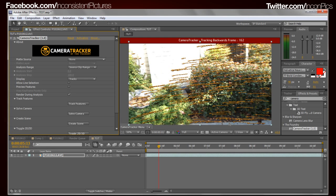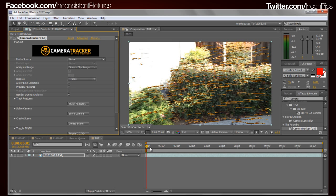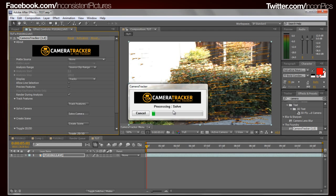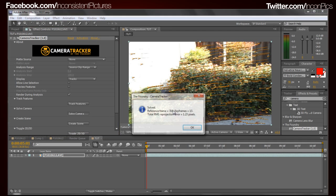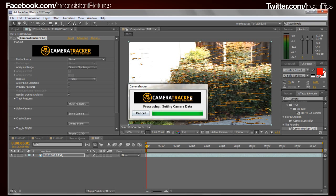Okay, so we're almost done here, just finishing up the tracks, and it is now done. Now what we're going to do is click 'Solve Camera.' That's going to do some math and figure out exactly what's going on. There we go — it's solved. I heard that if the solve error number is lower it's better, but it's fine for what we're doing since it's only a test shot anyway.